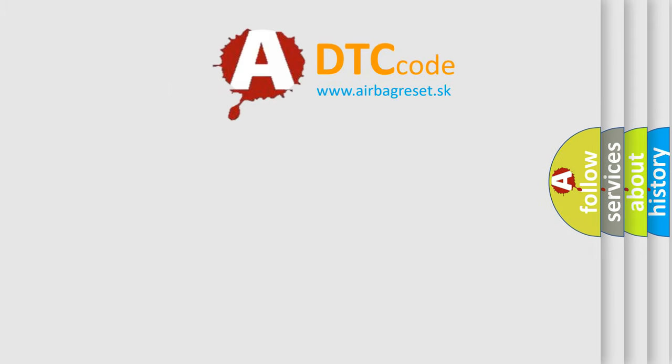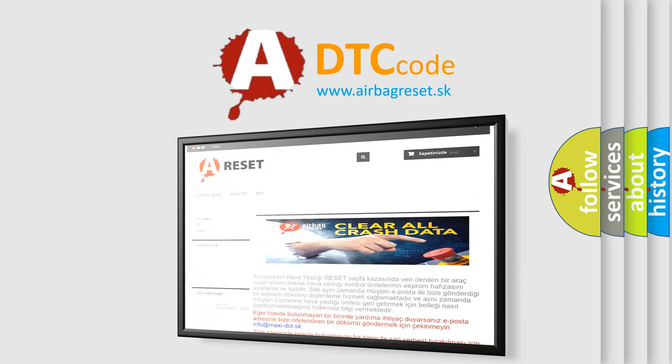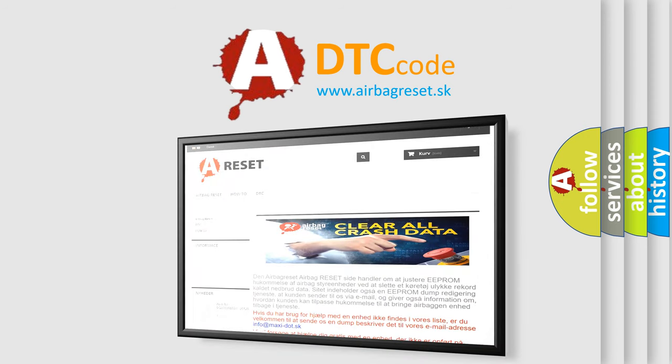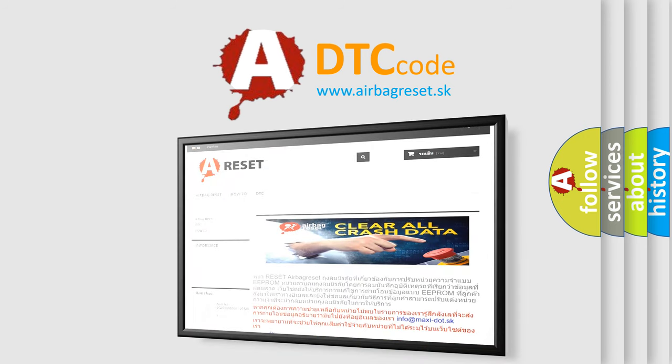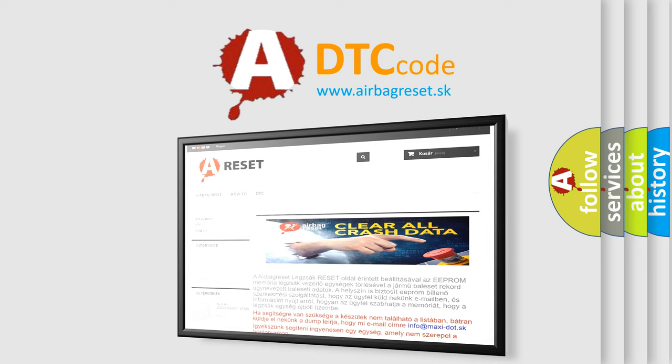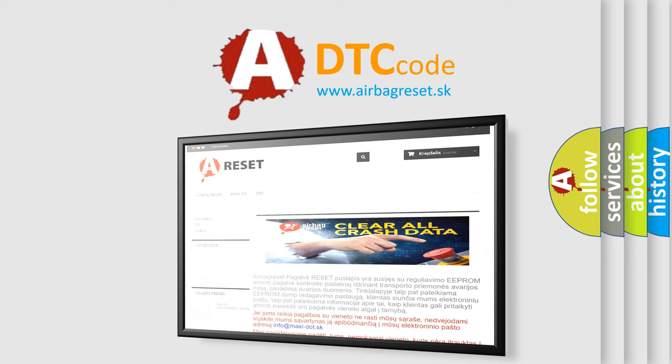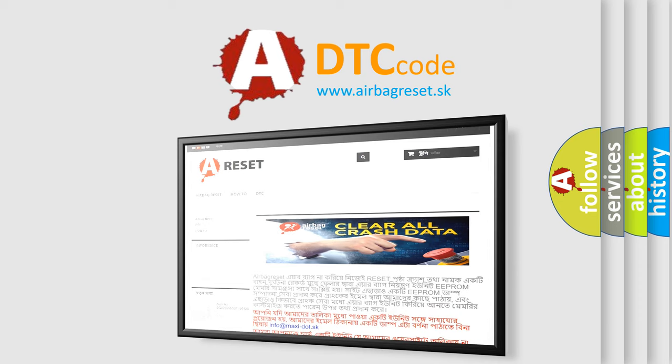The Airbag Reset website aims to provide information in 52 languages. Thank you for your attention and stay tuned for the next video.